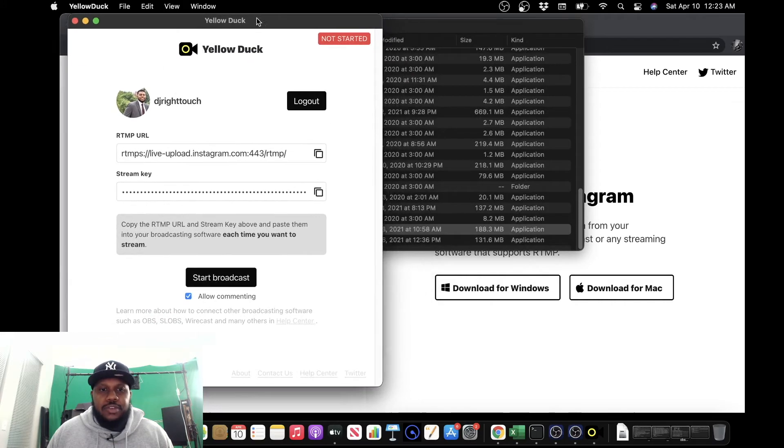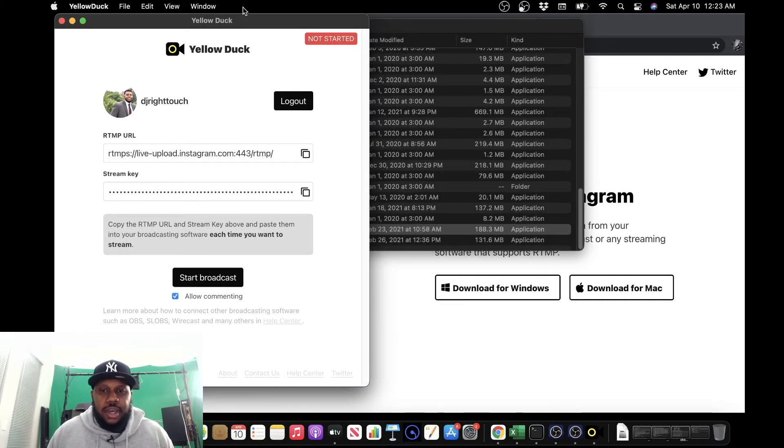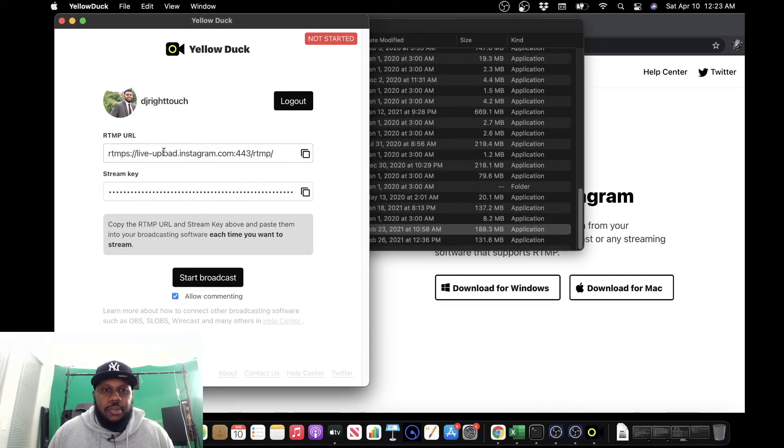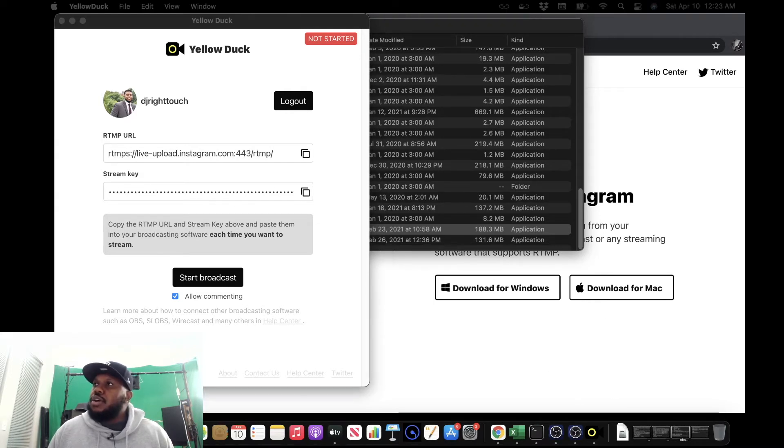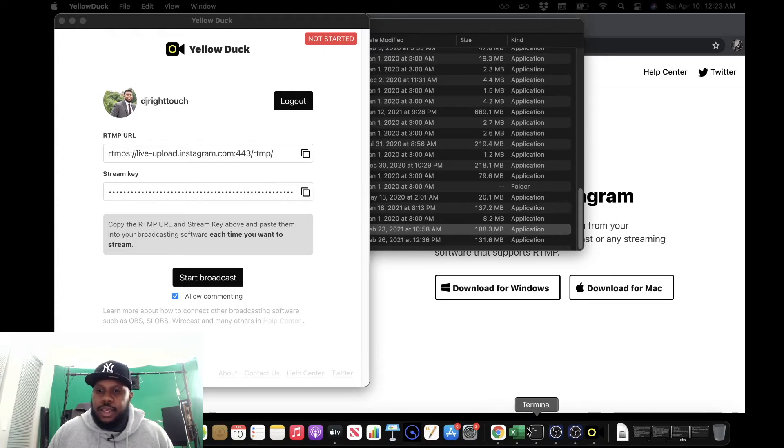Alright, so we're logged in to Instagram via yellowduck. Now we need to input all this information into OBS. So we're going to open up OBS.